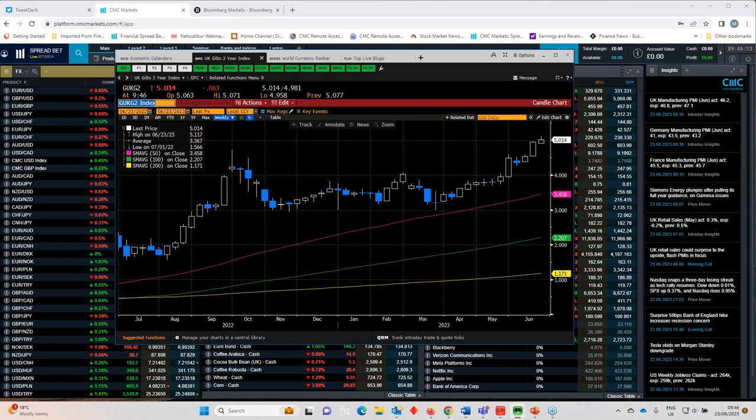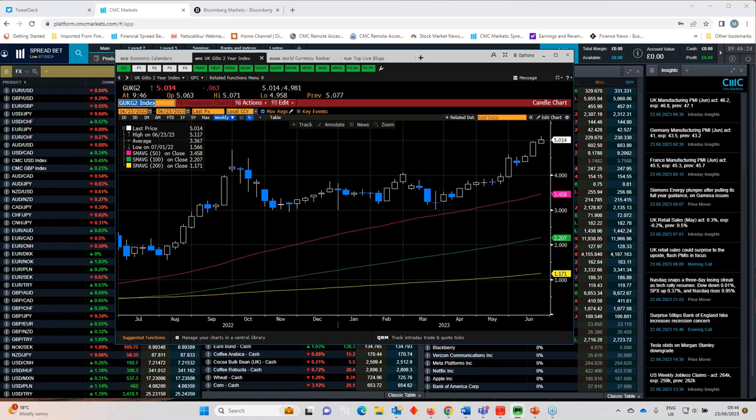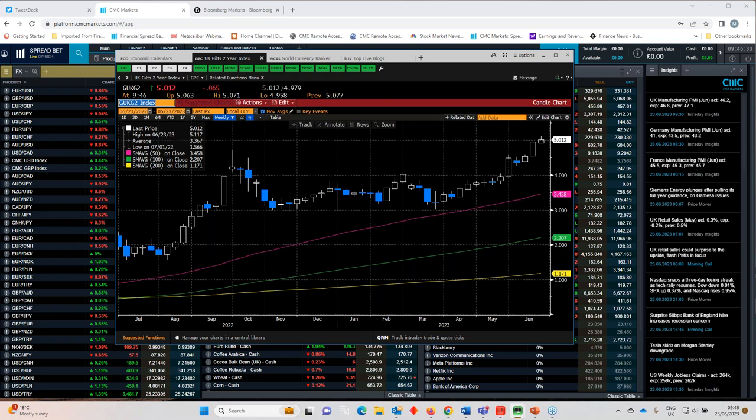You look at wage growth, it's 7.6%. You look at core CPI, 7.1%. Ultimately, core CPI is not going to come down particularly quickly while wages are trending at their current clip. But ultimately, all wages are doing is playing catch up on the basis of the fact that consumers are feeling increasingly squeezed.